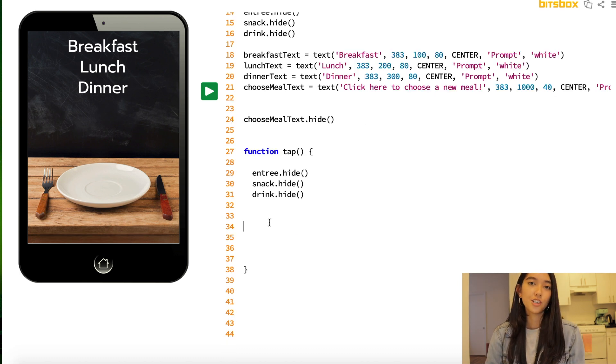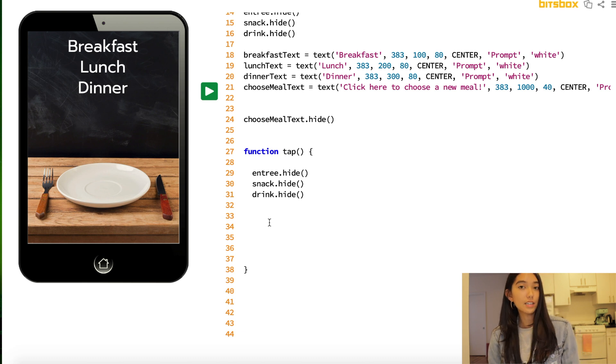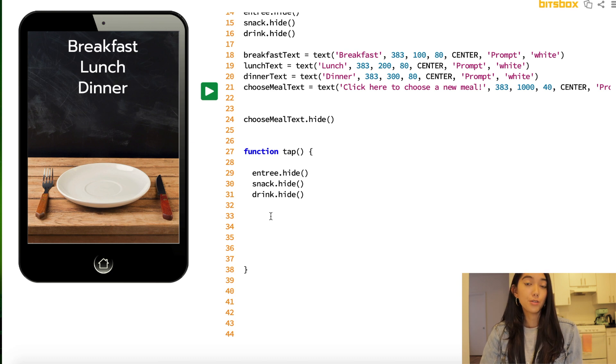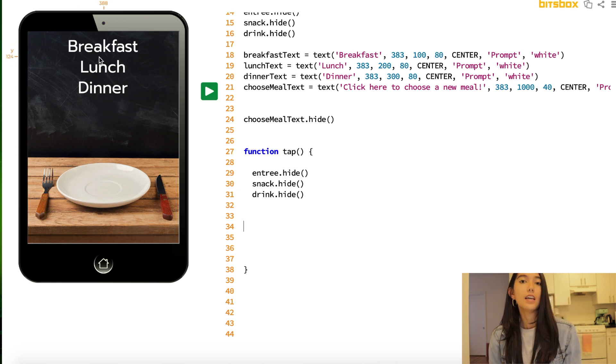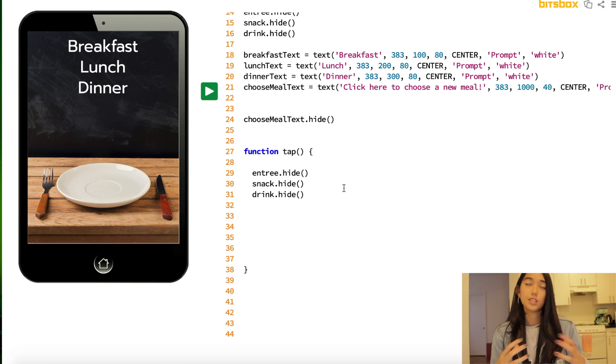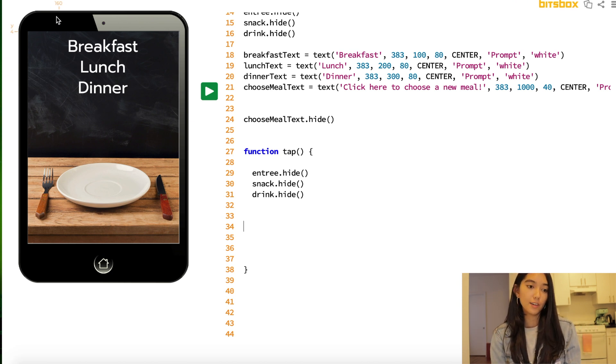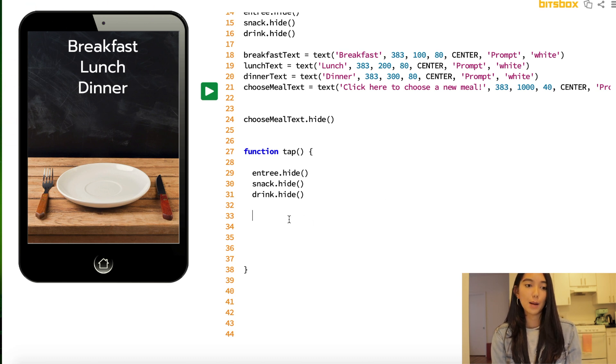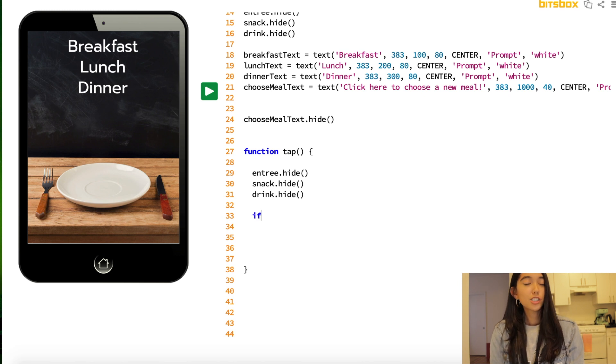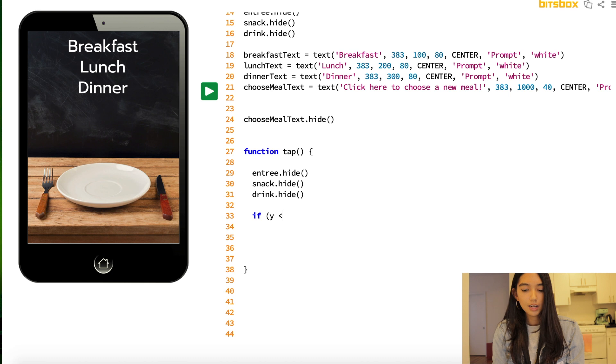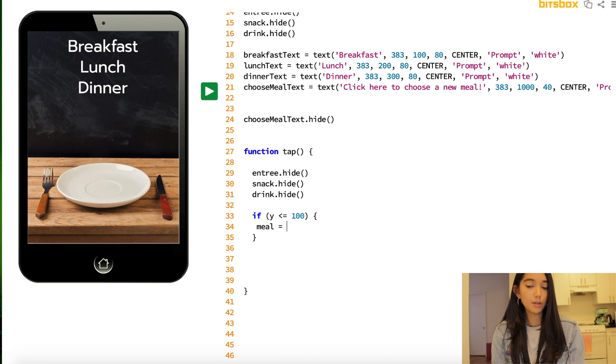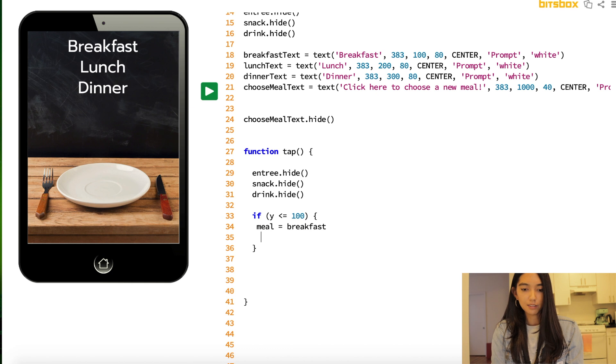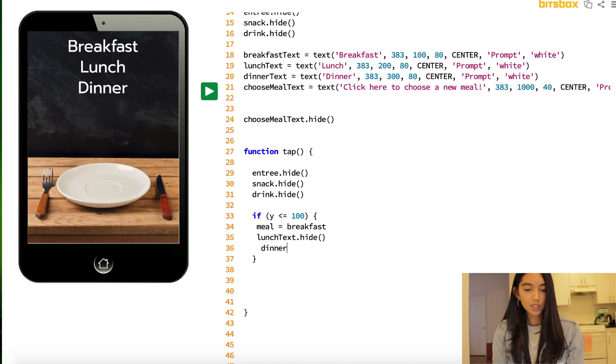So, what we're going to be using in our function tap are statements called if and else statements. What this is going to do is going to check for where our user taps on the screen. So, for example, if the user taps over the word breakfast, we want to show them breakfast. If they tap over the word lunch, we want to show them lunch, and so on. So, to do this, we have to check whether or not a user taps on specific coordinates. So, if I take my mouse, you should see the x and the y coordinates on the screen at the top corner. So, let's first start on breakfast. If the user clicks on an area where its y coordinate is less than or equal to 100, we are going to show them breakfast. So, we're going to take our meal variable that we declared earlier and set that to breakfast. And then let's get rid of our lunch and dinner text, because it's all about breakfast right now.